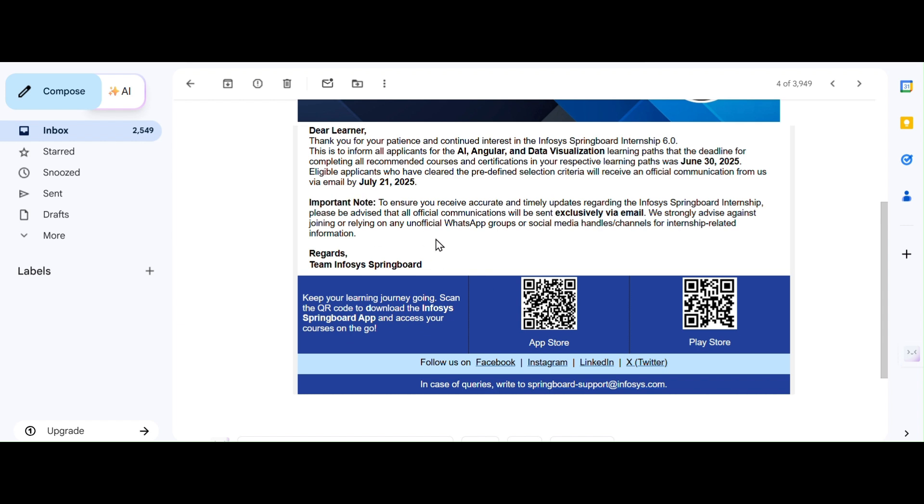You have to be aware of fake groups and fake channels. You have to trust only trustworthy people. This part is extremely important. Infosys has warned that they will only communicate through the official email.